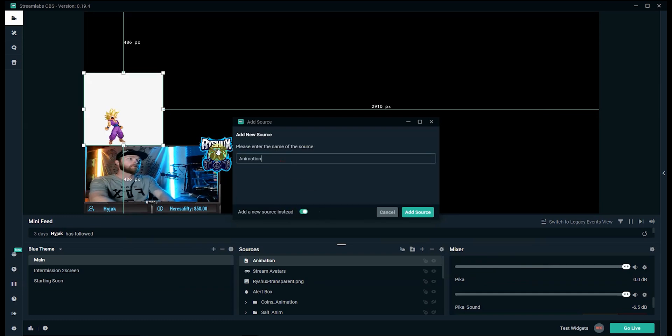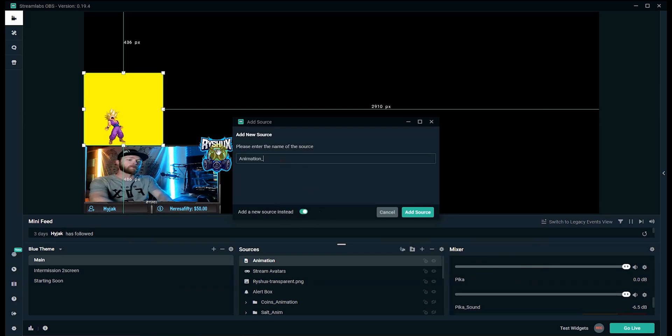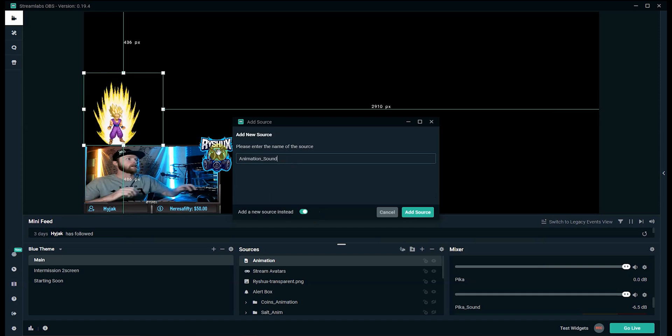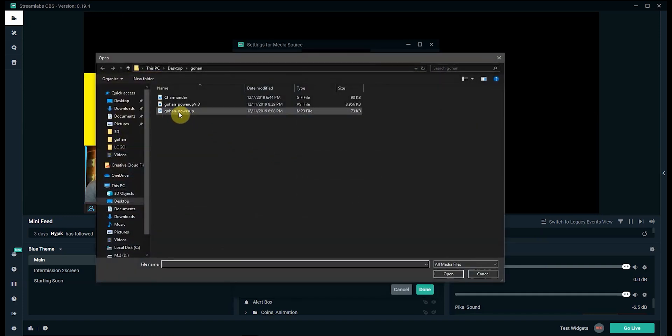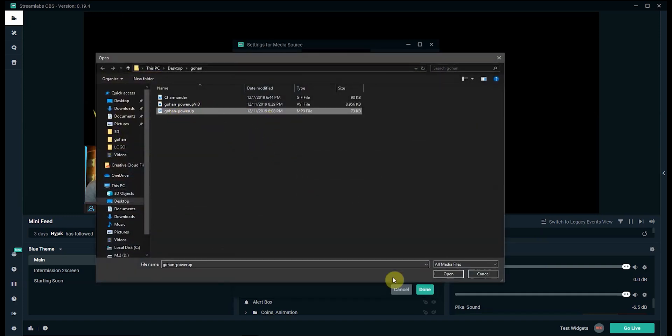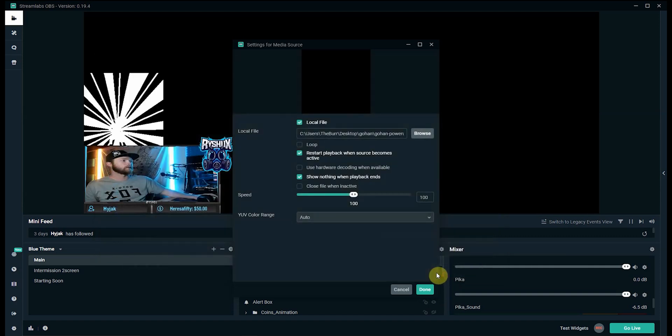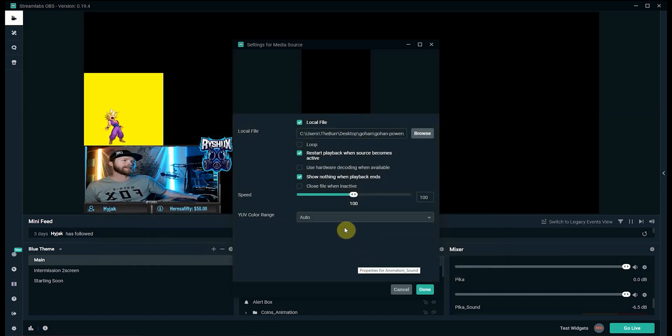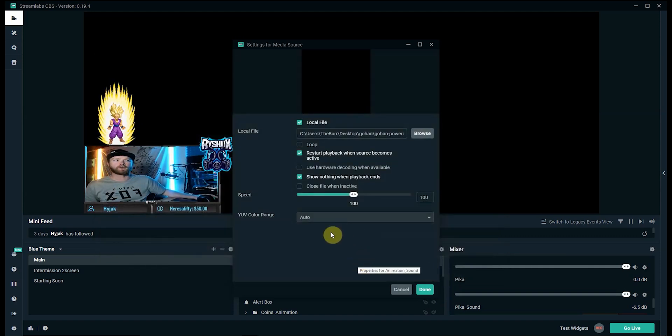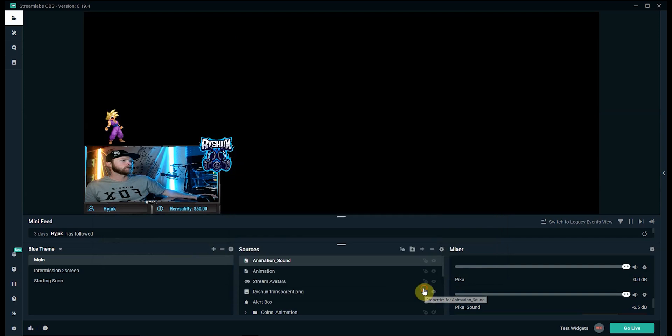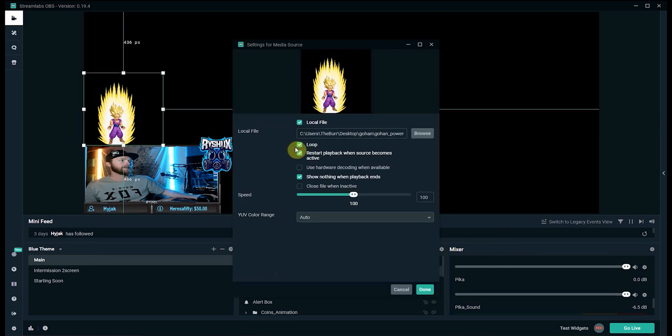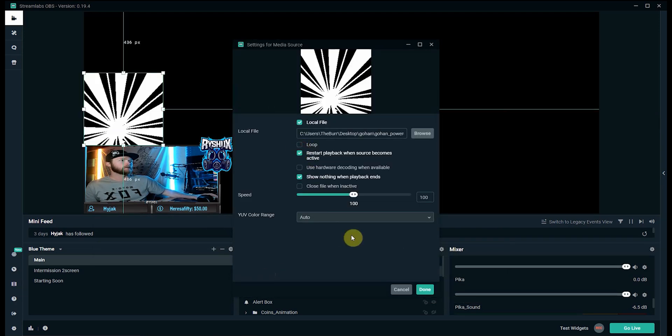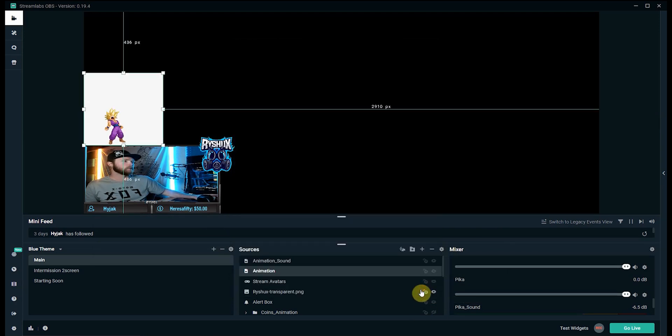Go back into sources, hit the plus button again, media source, add source, new again. This one I'm going to name animation underscore sound. Add source, browse and I want this video file.